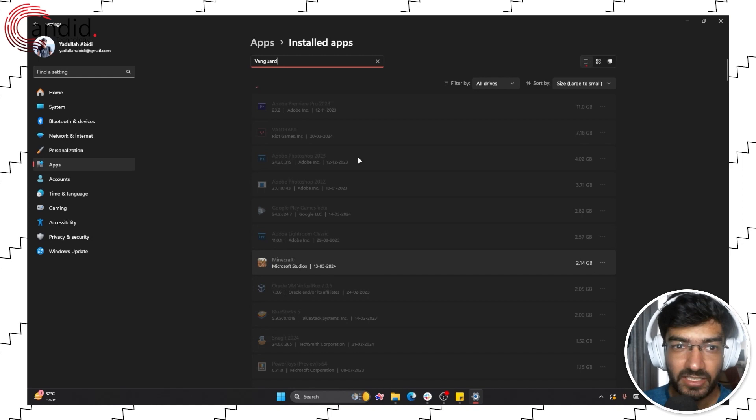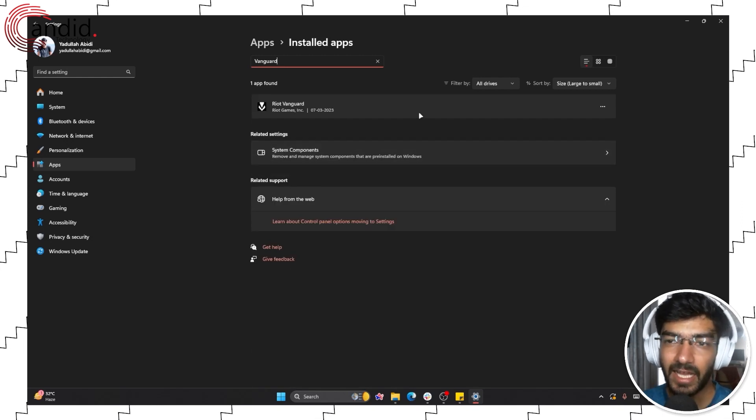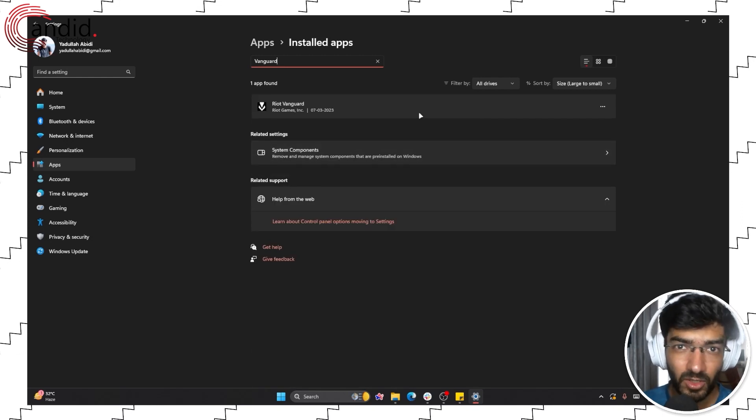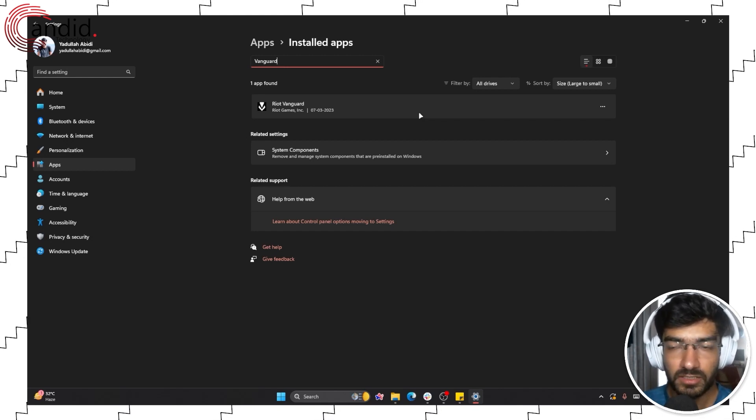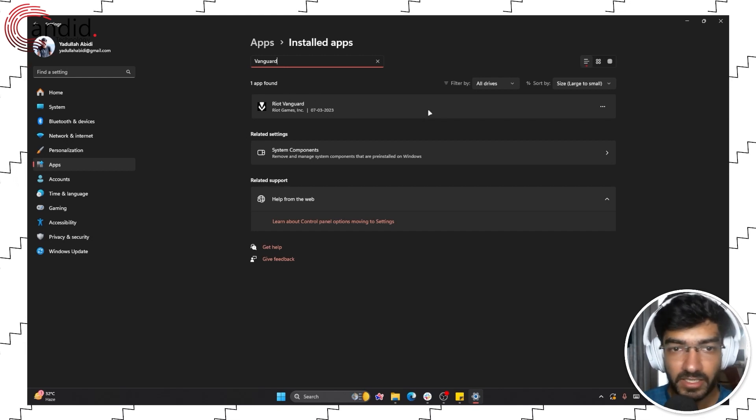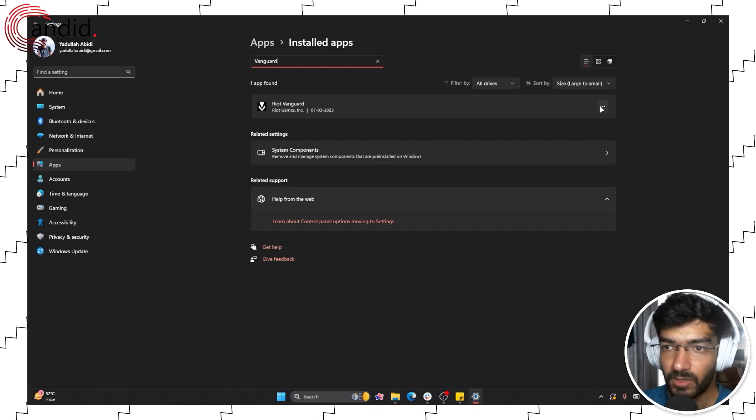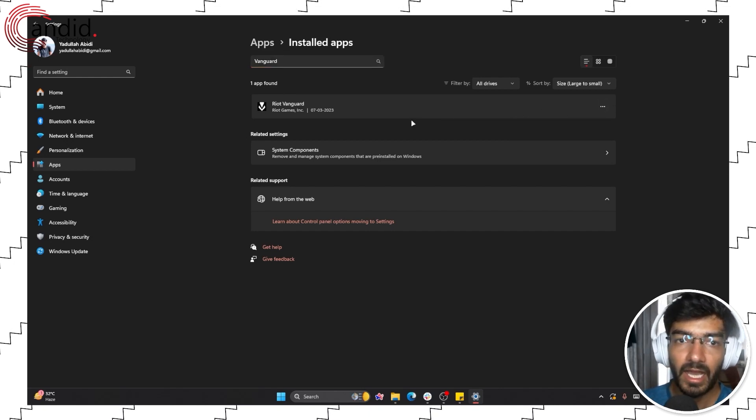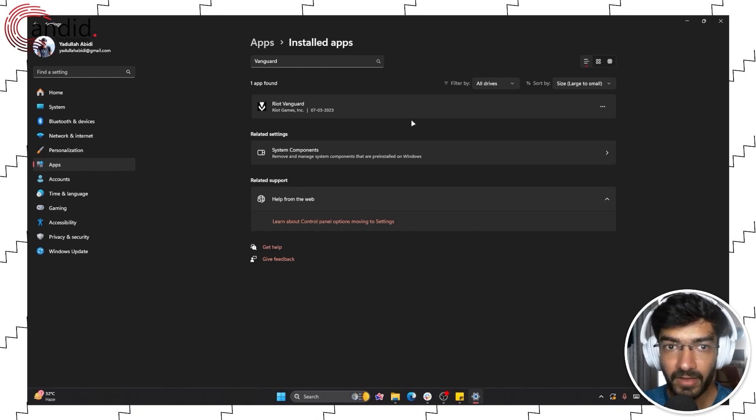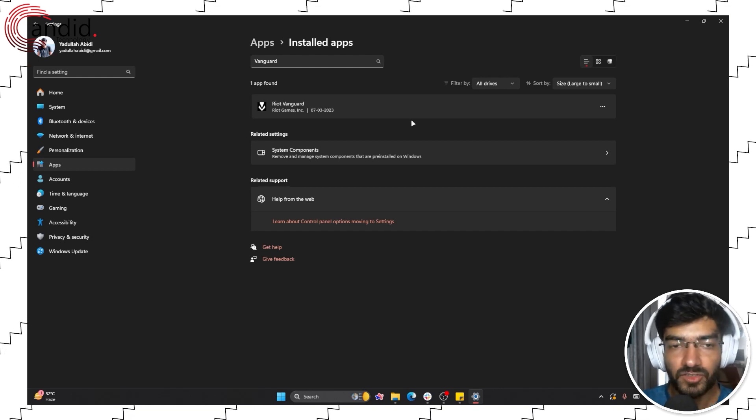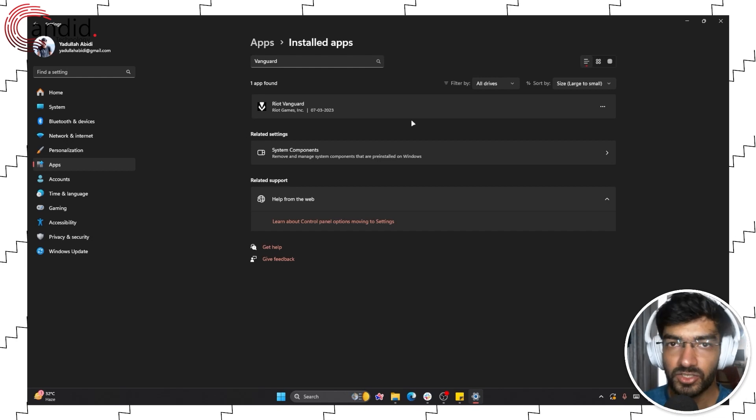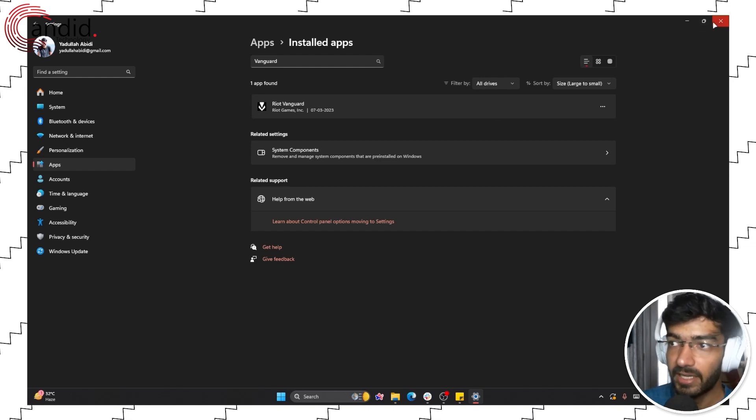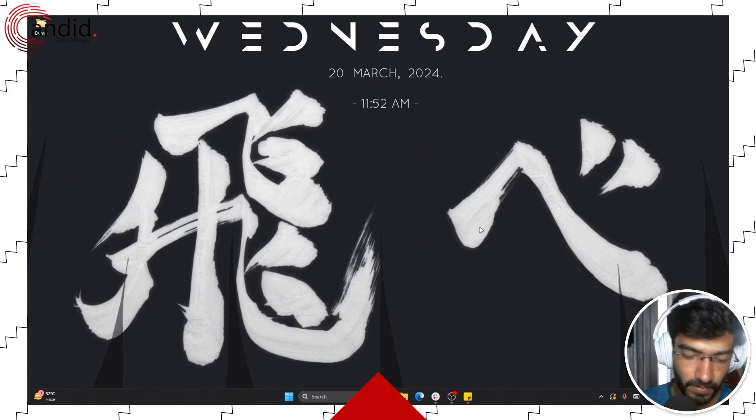Vanguard is the anti-cheat service that Valorant uses, and it can sometimes cause problems with the game not launching or other issues like it's not updating. Simply go here and click uninstall, and now when you try to update Valorant, the Riot client will automatically download Vanguard, install it, and then run the update again. This can potentially resolve your issue.